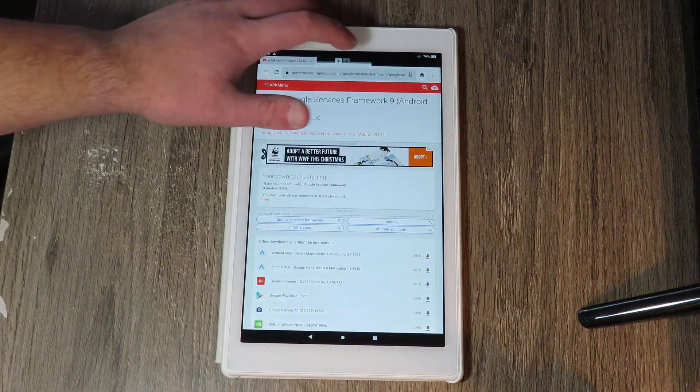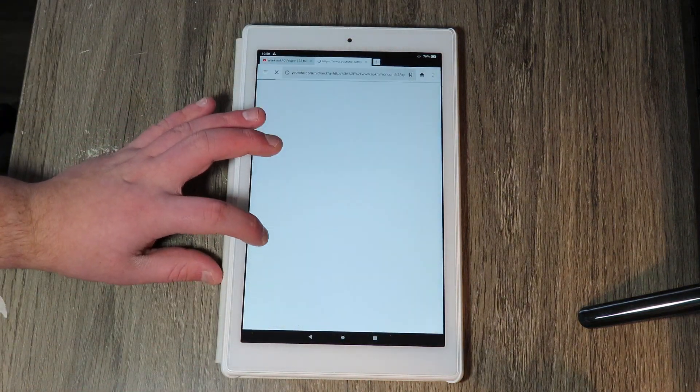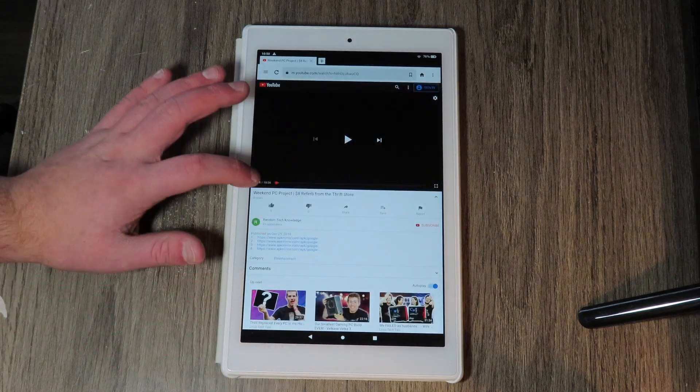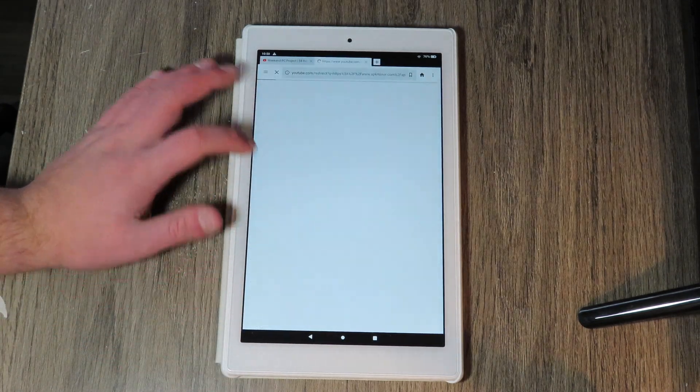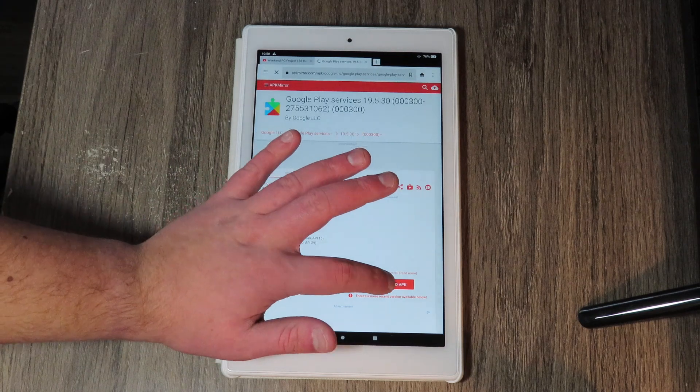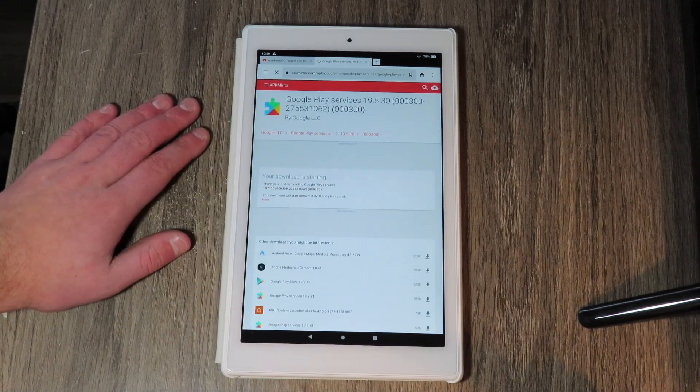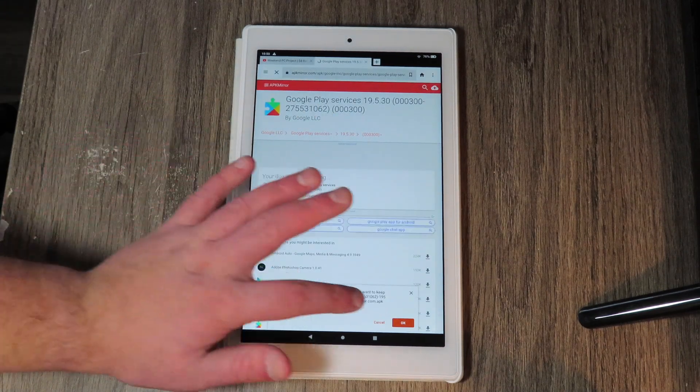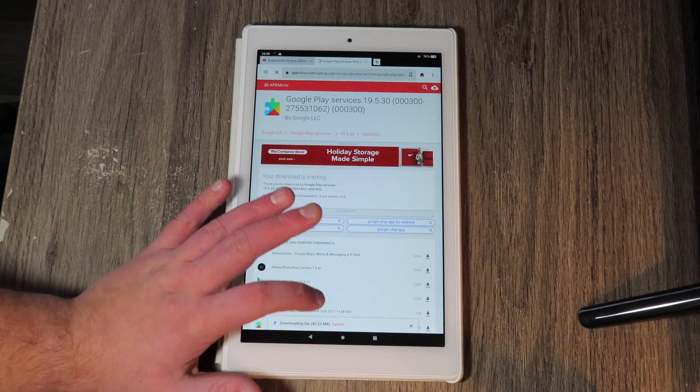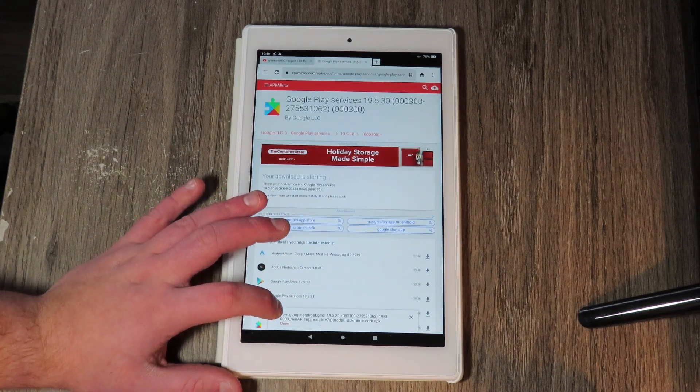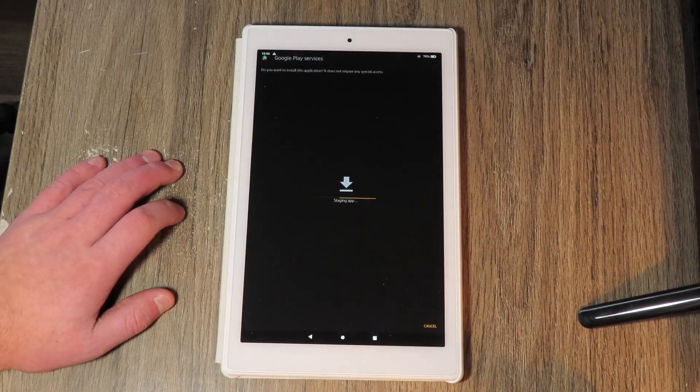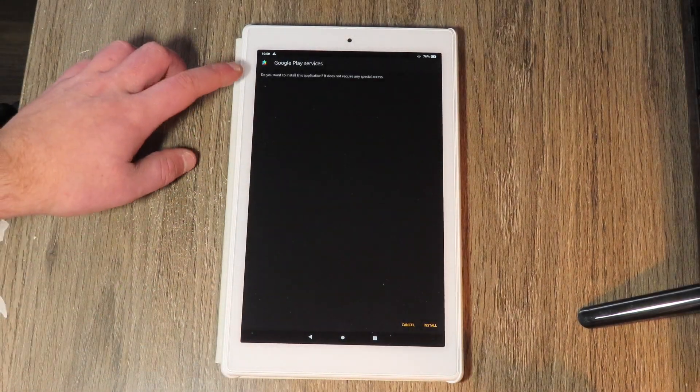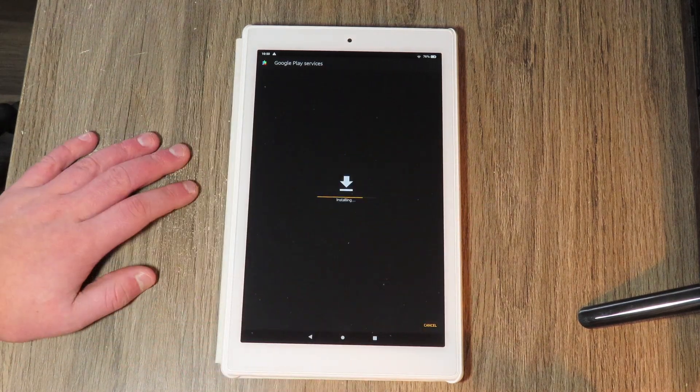Close that tab, get the third one rolling, click on the third one, download APK, download starting, hit OK. It's downloading and then hit open. So then starting app, Google play services, install.